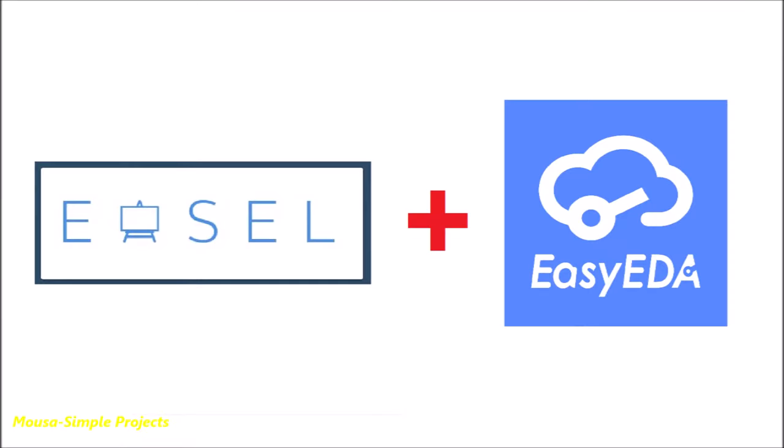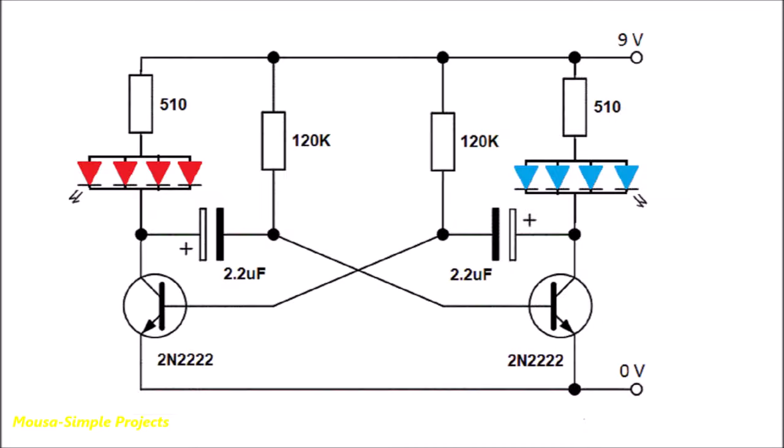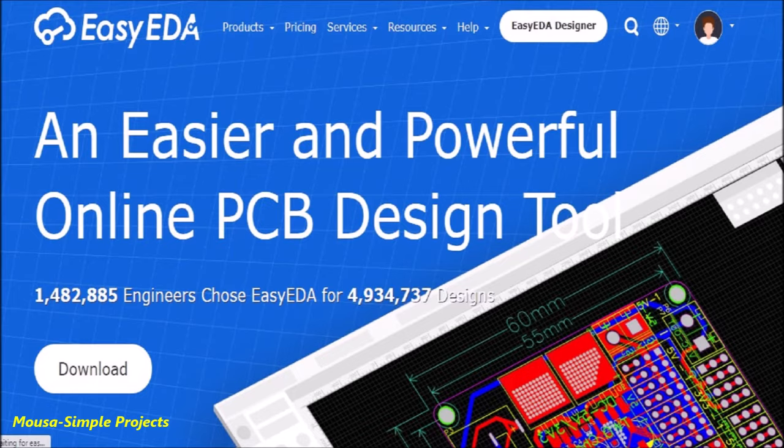All we need here is access to two websites, EZEDA and EZEL. Let's take an example. Here I have this simple LED flasher and I want to make it on the PCB.